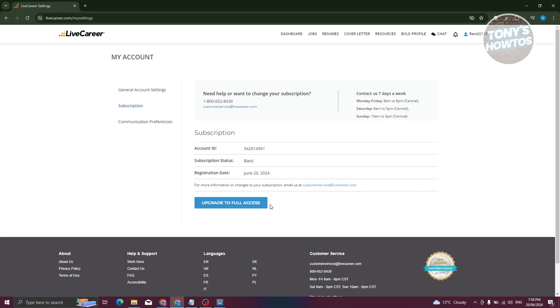So just to give you some information, if you cancel your subscription before the actual subscription is up, you could actually still use it for the remaining days. So it's going to just remove the auto renewal of that subscription.